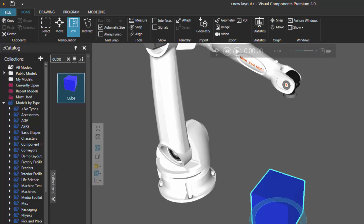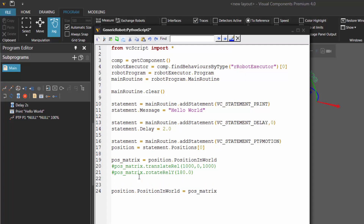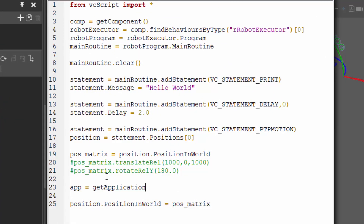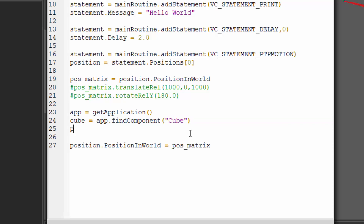Let's go back to our script. Let's go to the program tab so we can see the program. Instead of doing the manual translation, let's keep that and comment it out for future reference. In this case, we're getting the position matrix of the cube in the 3D world. So get the application object — get application — this method is coming from vcscript, which we imported here. Now let's find that cube: cube equals app dot find component. The name of the component is called cube. Now let's say the position matrix equals the cube's position matrix in the 3D world, and let's comment out the previous line of code.